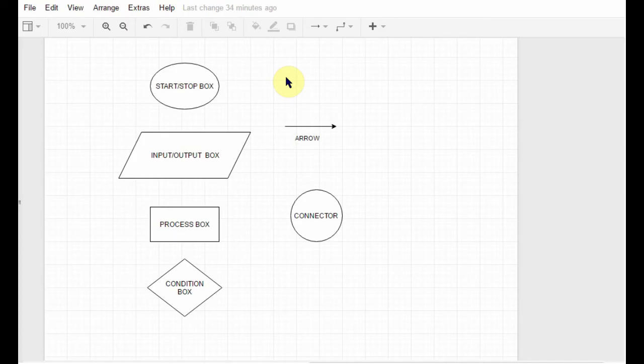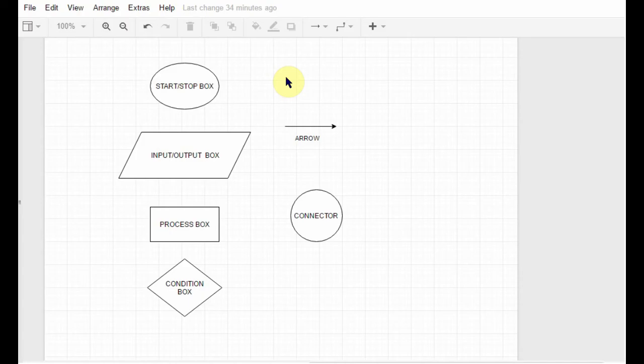After this comes the input or output box. Input box means you require the user to input something - the user will input some data or information. Output box means you are displaying some data or information to the user. So whenever you are doing any of those operations, you use this box.